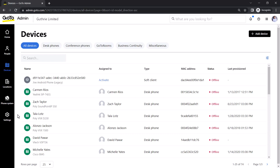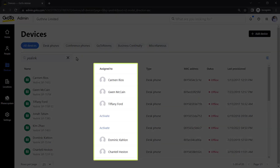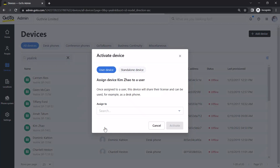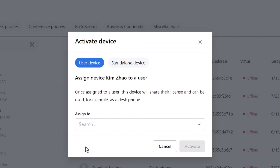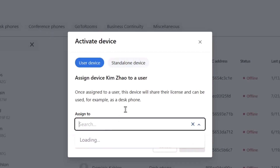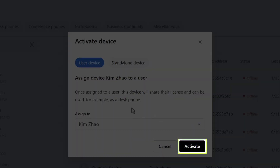This displays all the devices currently on your account. Take note of the Assign To column and look for those which say Activate. Click on that word for the desired device. Now decide if this will be assigned to a user or as a standalone device for something like a hallway phone. If choosing a user device, click the drop-down menu and select the desired user. Once completed, click Activate.